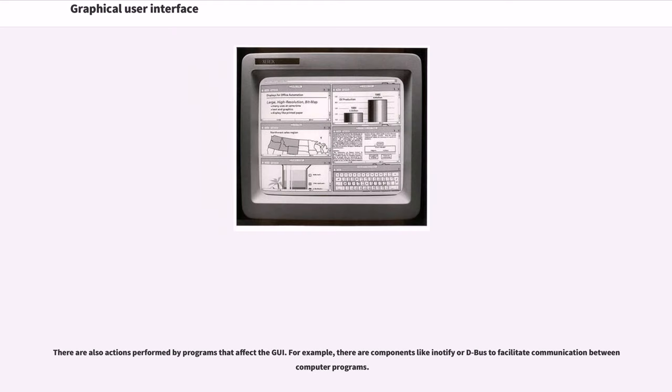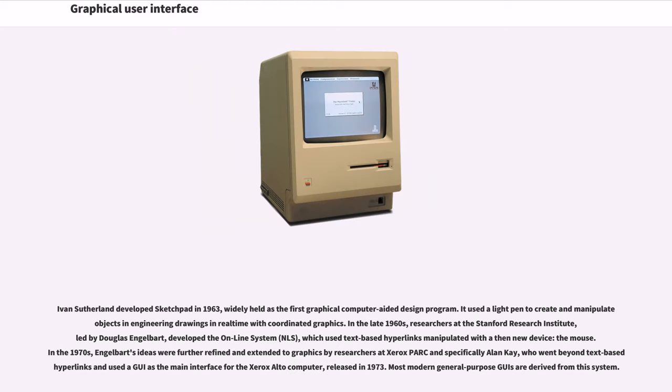For example, there are components like notify or D-Bus to facilitate communication between computer programs. Ivan Sutherland developed Sketchpad in 1963, widely held as the first graphical computer-aided design program. It used a light pen to create and manipulate objects and engineering drawings in real-time with coordinated graphics.